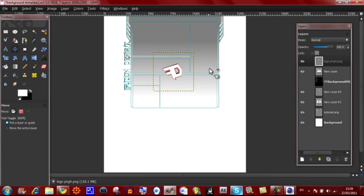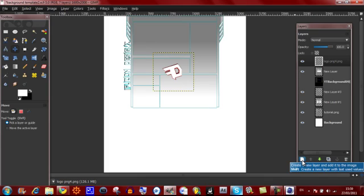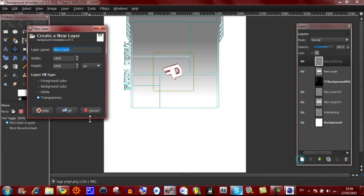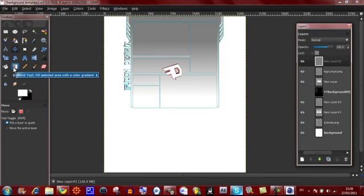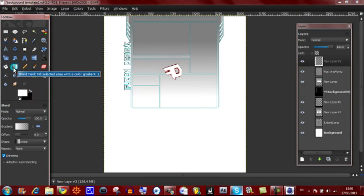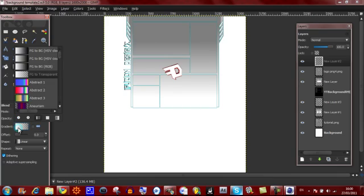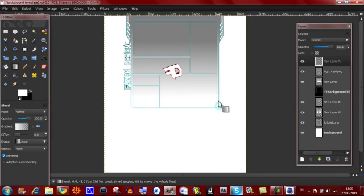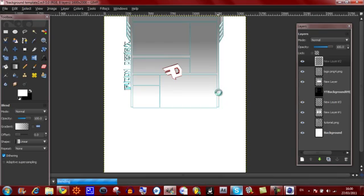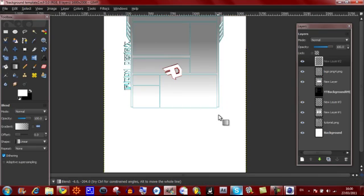Now once you've done that, you're almost done. All you need to do is make a new layer again. And make sure this is at the top again. Then click the blend tool. Have the gradient on FG to transparent. Have it on white or whatever color you'd like to use. And click around the end and drag up a bit. Now that will just let it fade away to nothing.